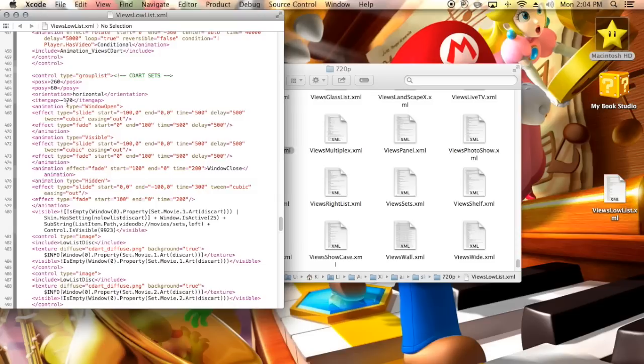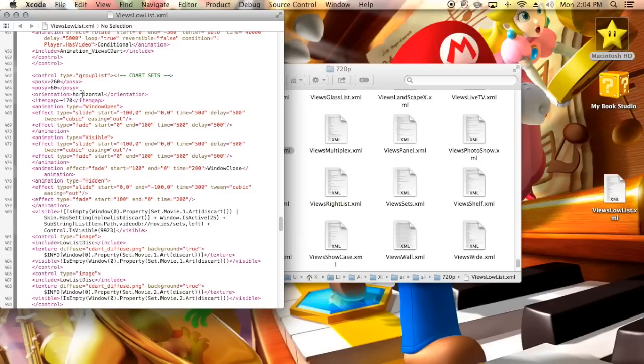Also with orientation, you can change it to vertical if you want your disc art to stack on top of each other. If you have a rather large collection, I wouldn't recommend using it just because it will interfere with your fan art and your list or the things at the bottom, unless you make your CD art much smaller. So if you want big CD art, I would use horizontal view for that.